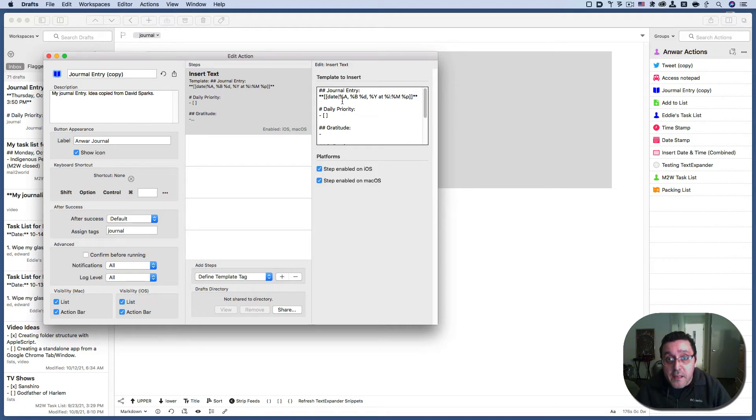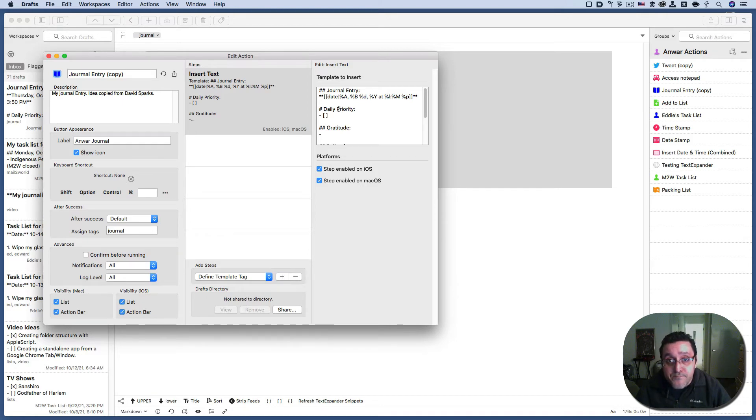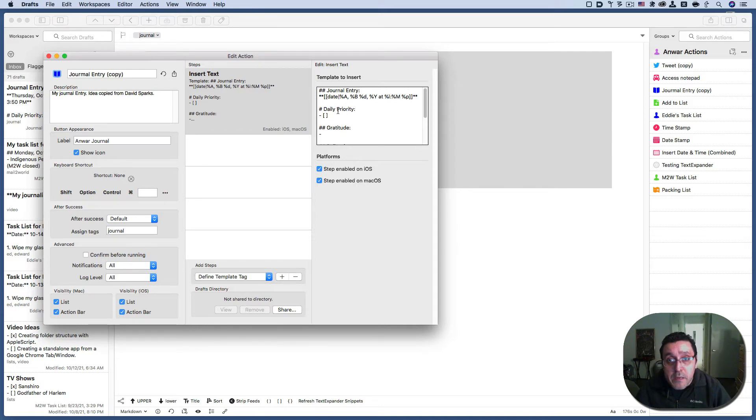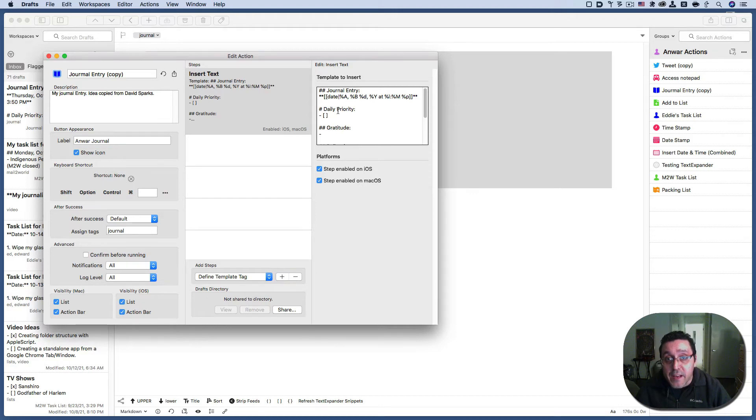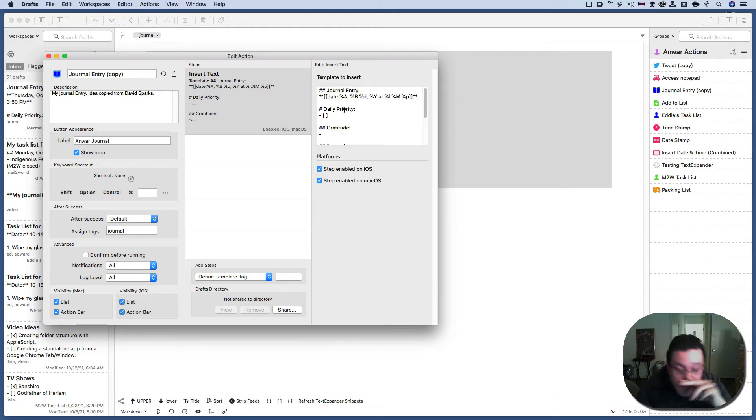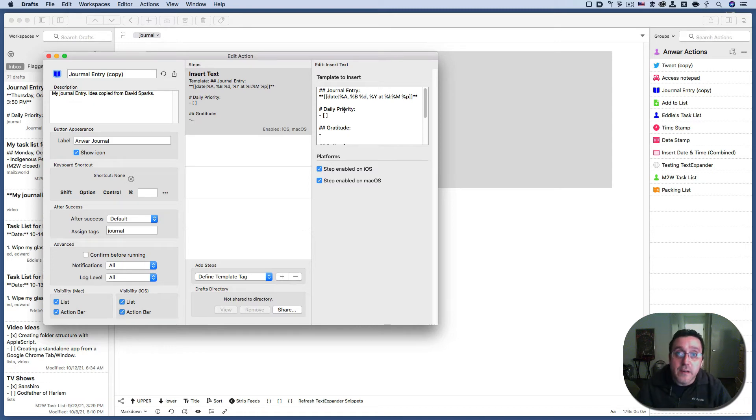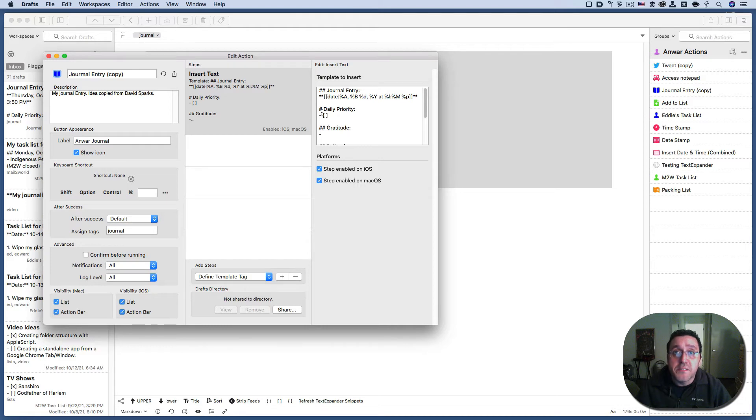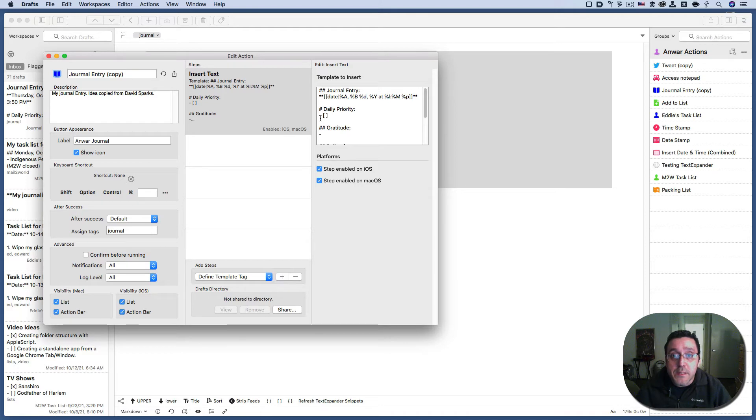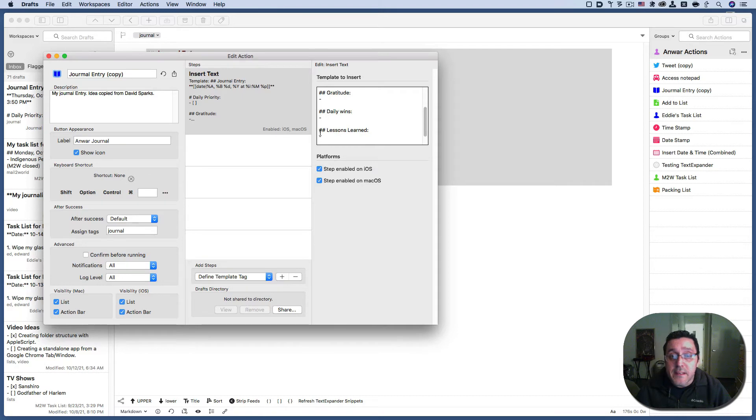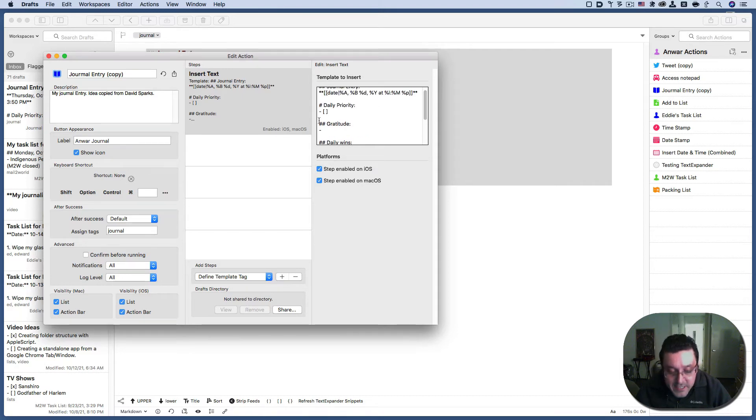And then I put one hashtag to make each item bold and a different size than the title. It went a little bit smaller than the title. That's why. Although I don't know why my daily priorities have one less hashtag than my gratitude and my daily wins and lessons learned. Huh? That's a little odd to me. So I'm going to add a hashtag.